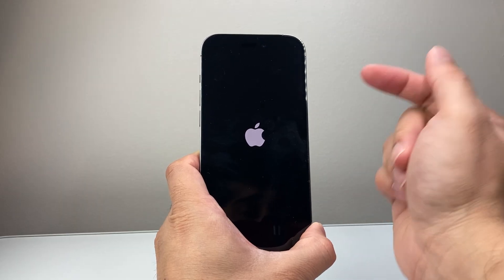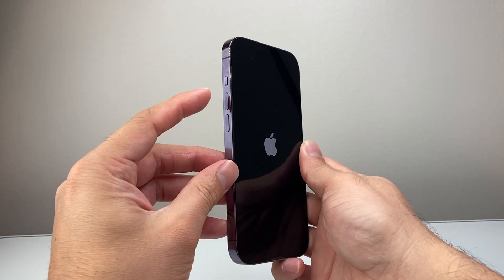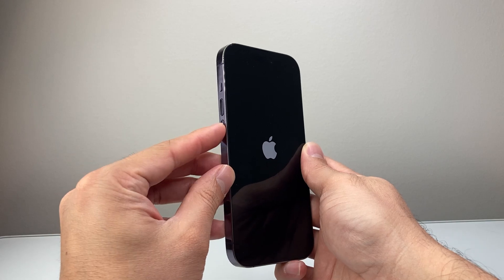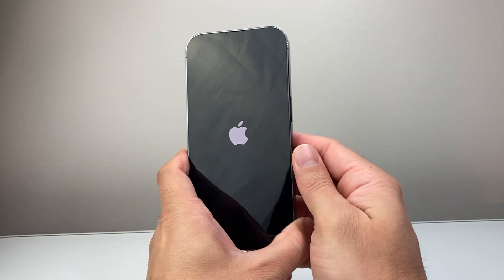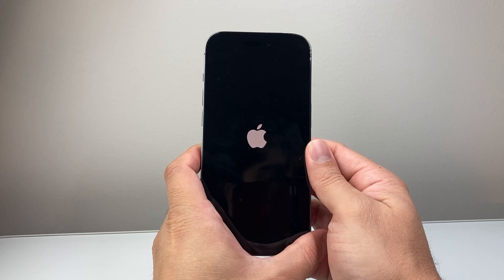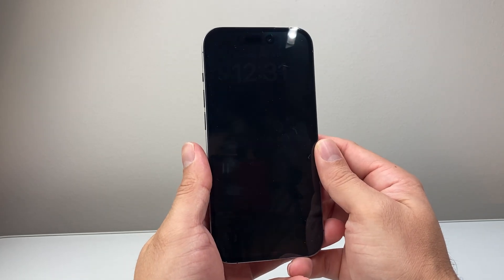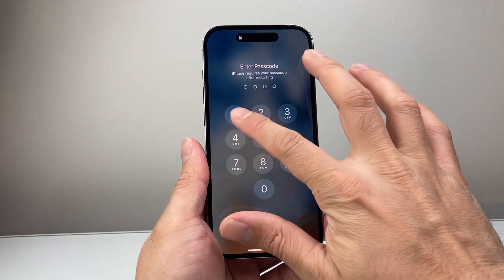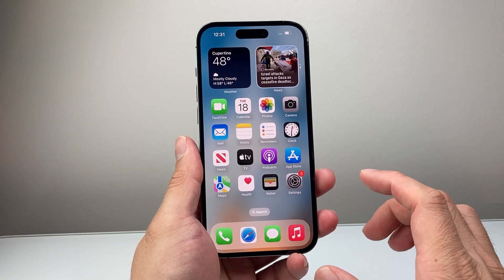If it doesn't work the first time, keep trying. The method is: quickly press and release volume up, volume down, then hold the side button. It sometimes takes a couple of tries to get the hang of it. This method will not delete any of your data. Once you're back on, go ahead and try to use FaceTime, and hopefully it is fixed.